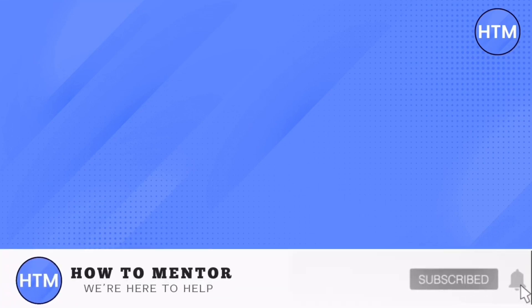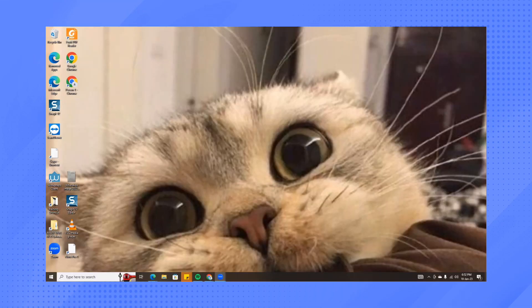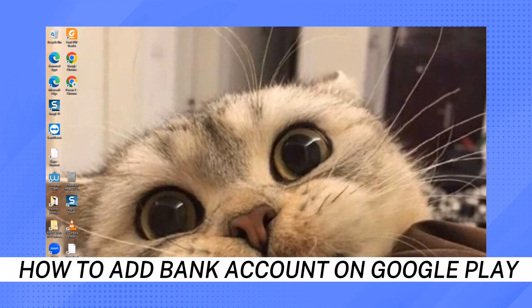Hey everyone! Welcome back to our channel. Today, I'm going to show you how to add a bank account on Google Play.